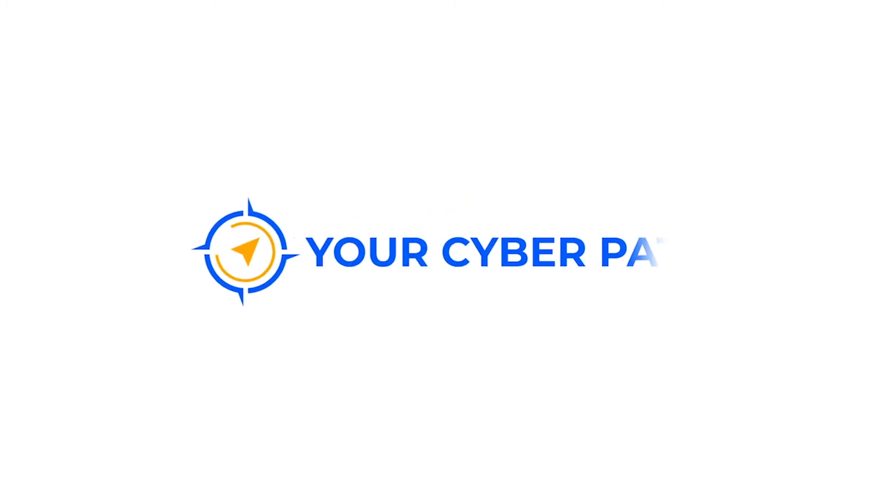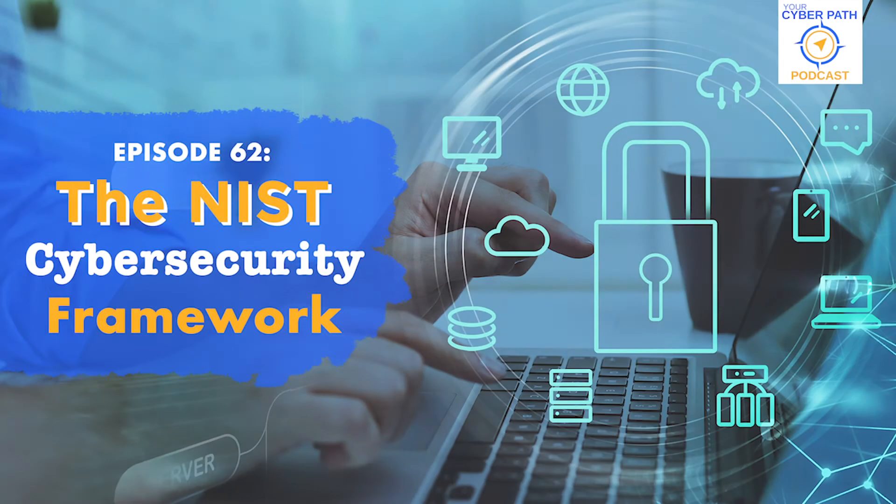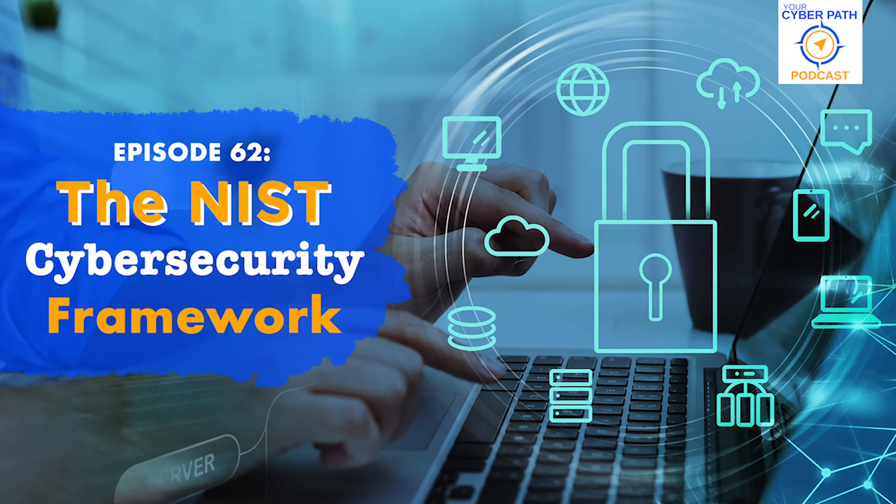Welcome to Your Cyber Path, the podcast that helps you get your dream cybersecurity job by sharing the secrets of experienced hiring managers and top cybersecurity professionals with you. Now, on to the show.